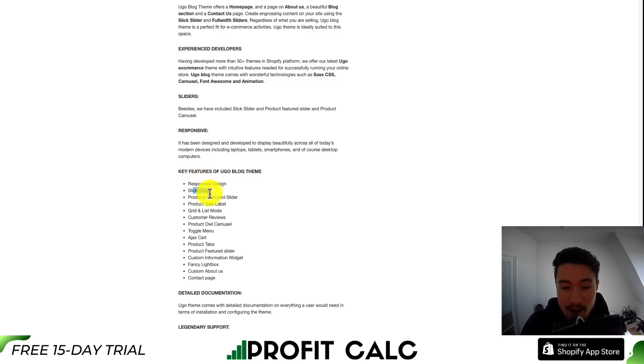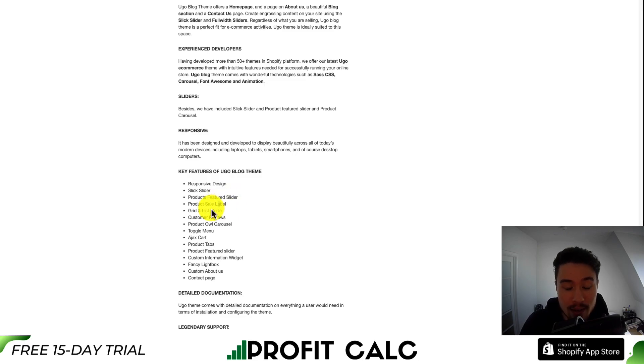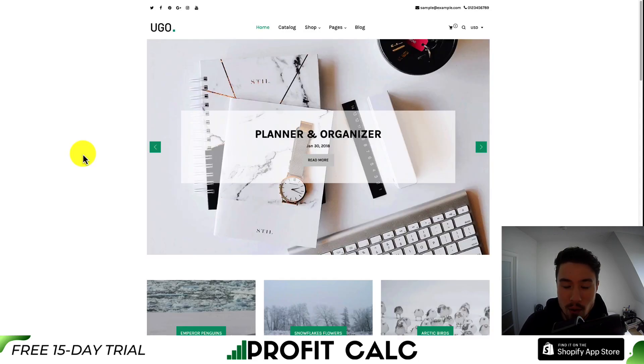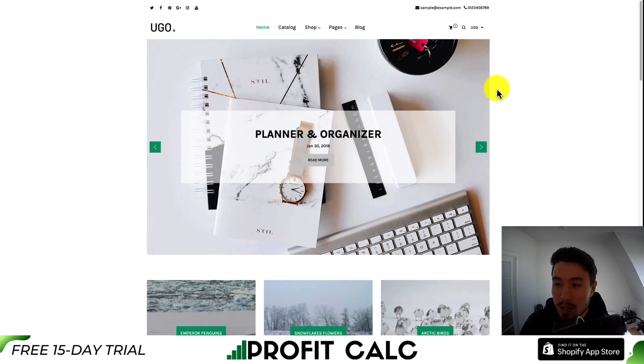including a responsive design, a slick slider, a project featured slider, a product sale label, a grid and list mode, as well as many more. Rather than telling you about all the features, let's go and take a look at the demo.